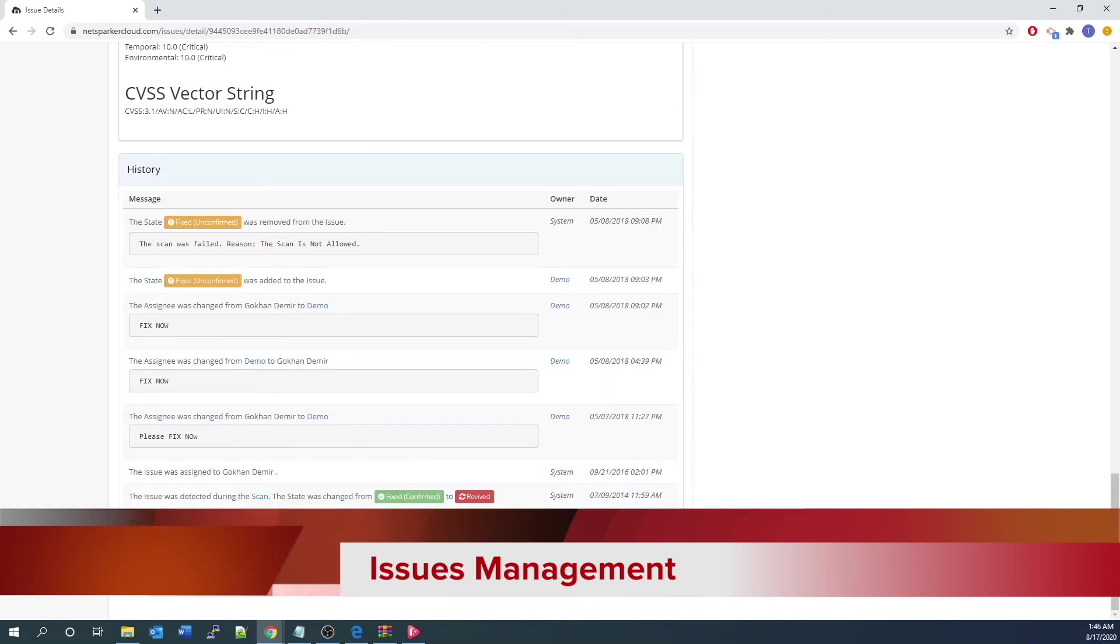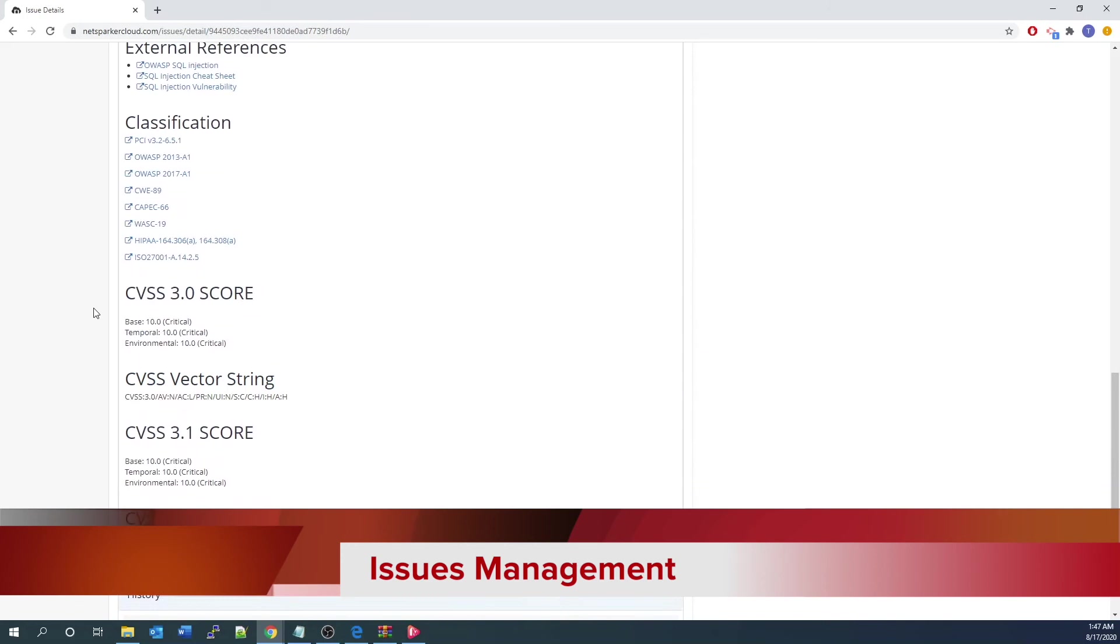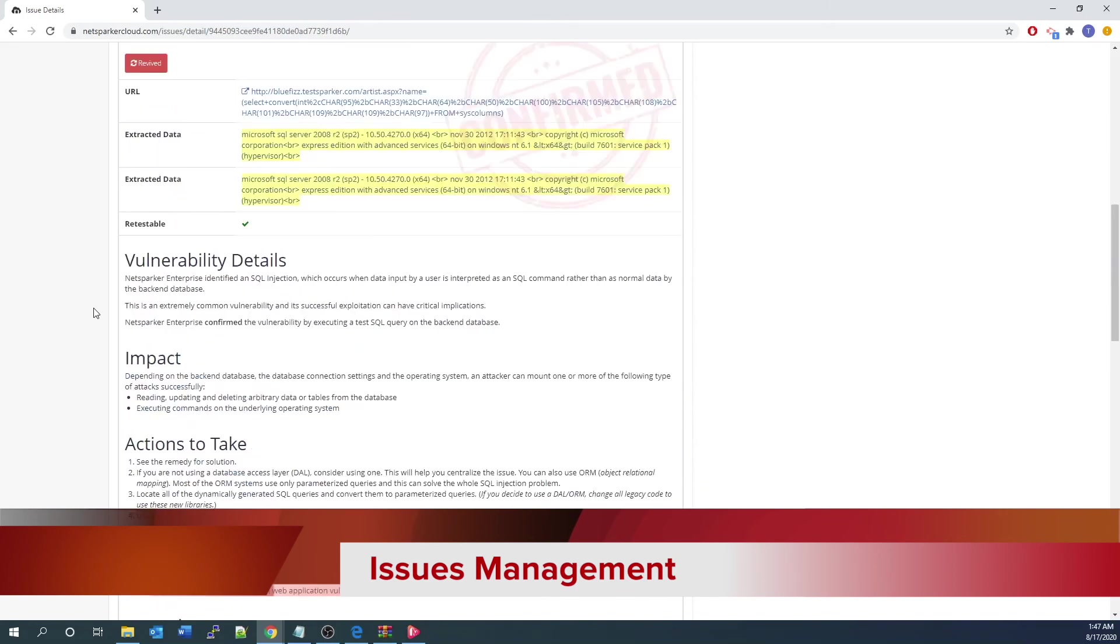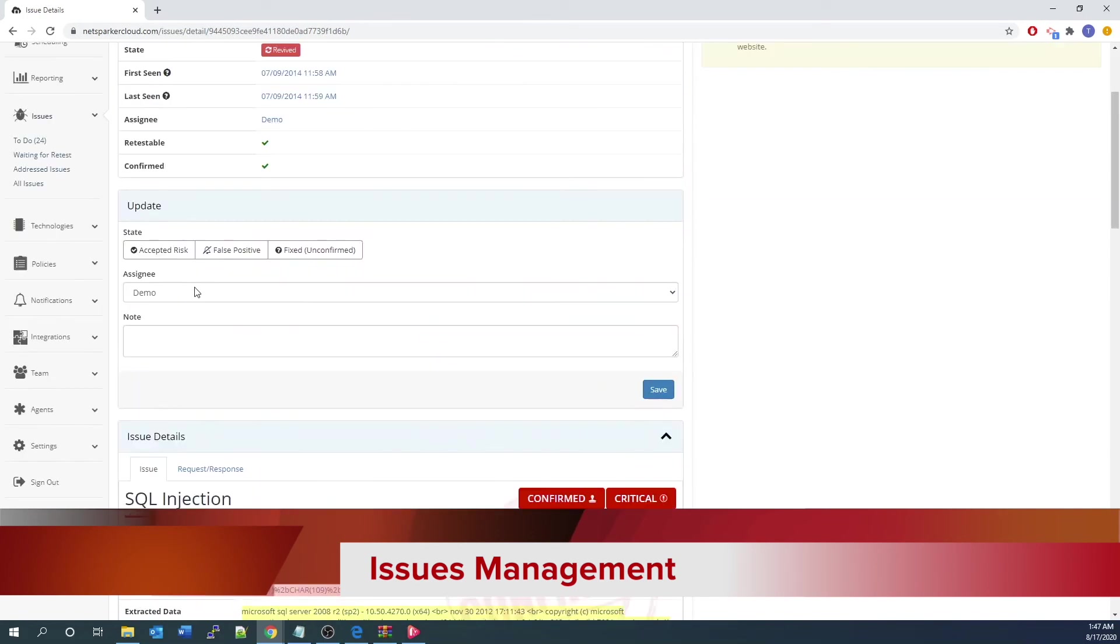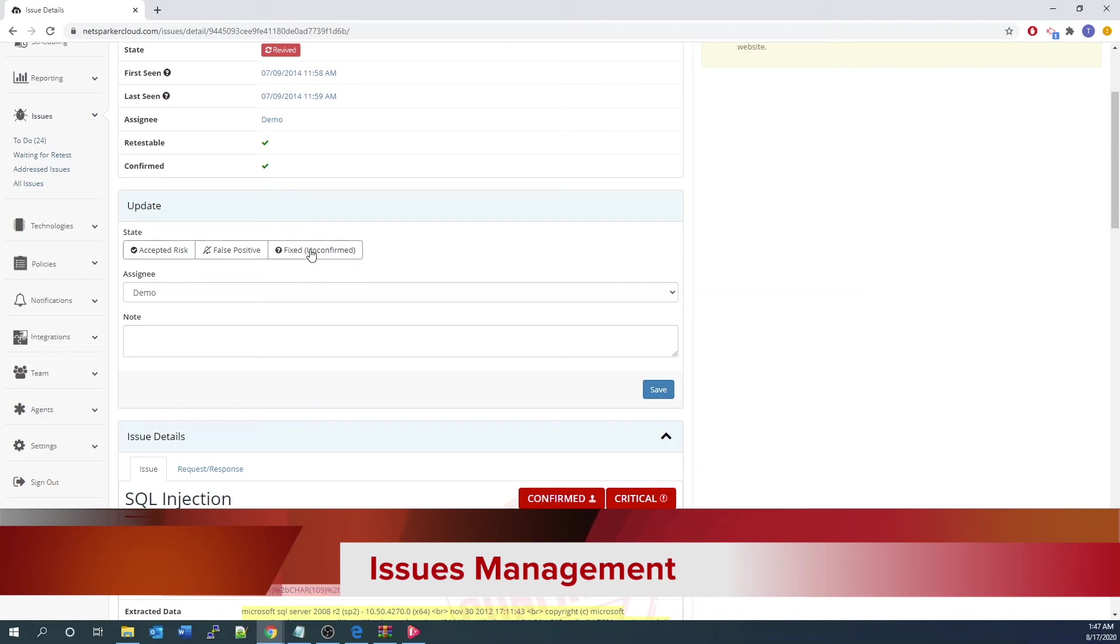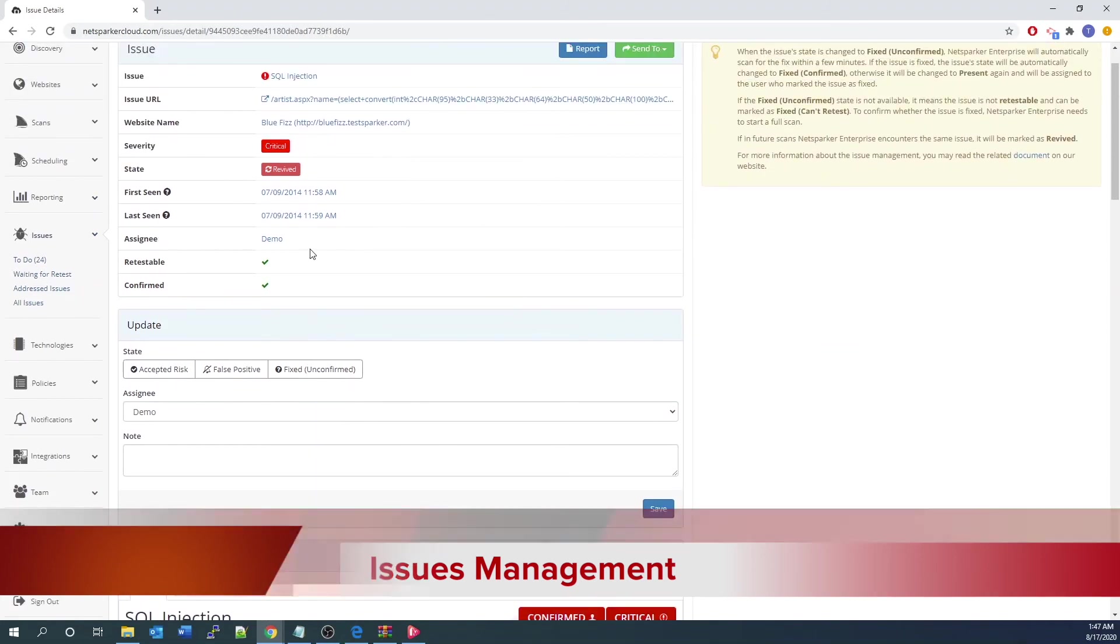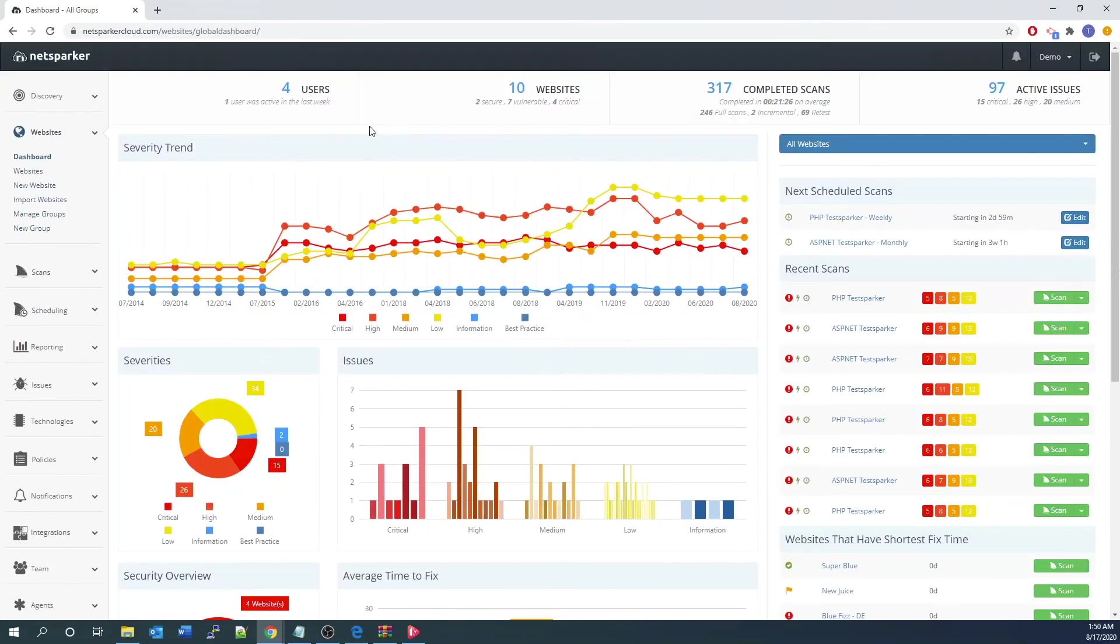For developers, you can even go to the update section to update the vulnerability by clicking on fix and confirm and let the scanner retest to make sure it is fixed. For the scenario, you can also update it as false positive if you or your user are technically confident to do so. In the future, it will no more be flagged again.